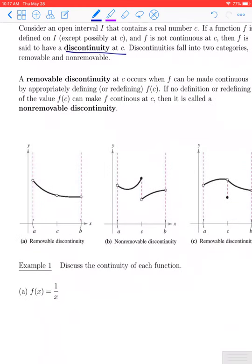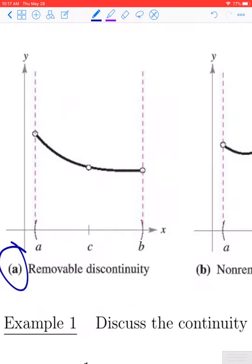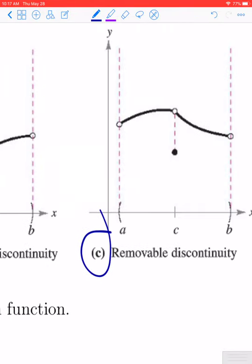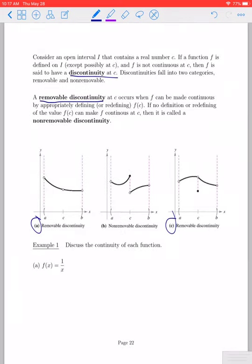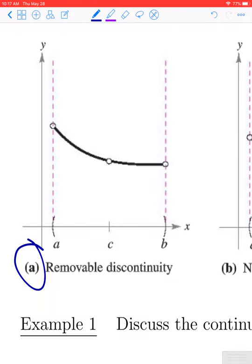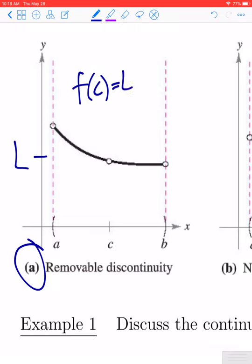We can classify discontinuities into two different types. There's what's called a removable discontinuity, and a removable discontinuity exists whenever the limit as x approaches c of f of x exists. For example, the discontinuities in graphs a and c would both be removable discontinuities, because we do have a limit as x approaches c of f of x. The way the discontinuity can be removed is by simply defining the value at c — just define f of c to be wherever the limit is, which fills in that point and removes the discontinuity.